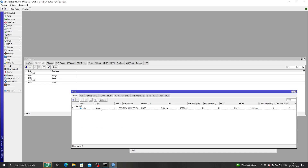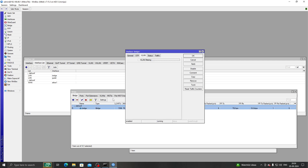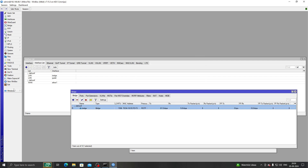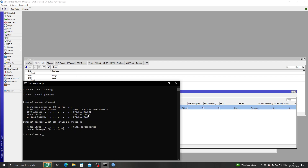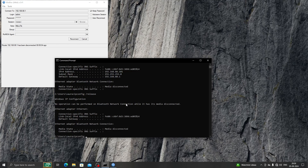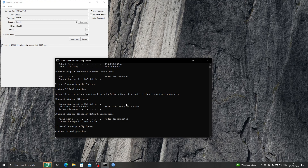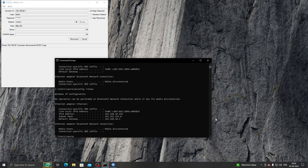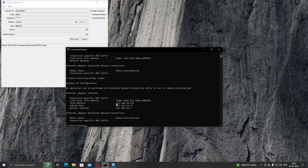Now let's go to Bridge > VLAN Filtering and turn it on. As you can see, we currently have an IP address of 192.168.88.101, so we need to renew our DHCP lease. After running the renew command, we already got a new IP address: 192.168.10.254.